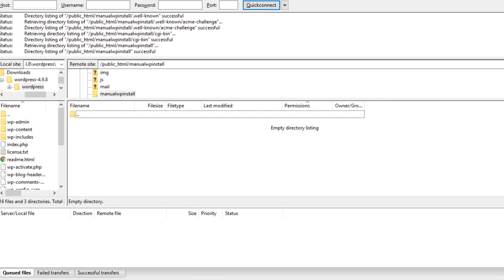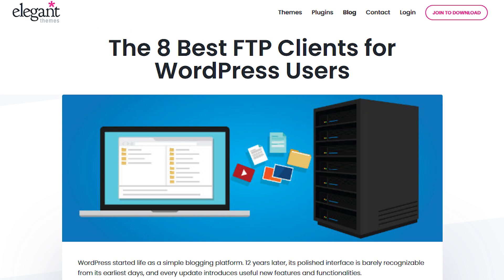To access your web server root directory using FTP, you will need an FTP client. Check out our blog post to find the best FTP client for your needs.